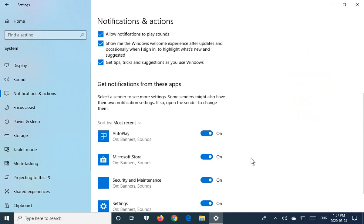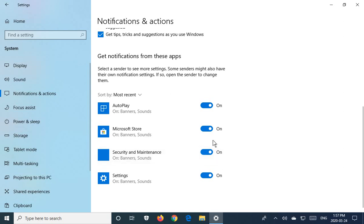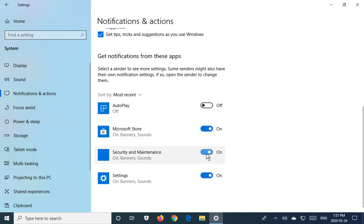But also down here, under get notifications from these apps, you'll see a list of all the apps on your system that have notifications enabled. And you can just selectively go through and turn those on or off.